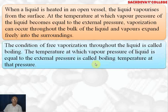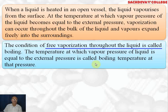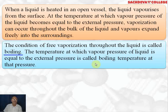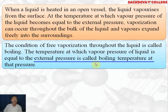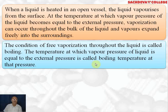This condition of free vaporization throughout the liquid is called boiling. The temperature at which vapor pressure of the liquid becomes equal to atmospheric pressure or external pressure is called the boiling point at that pressure.